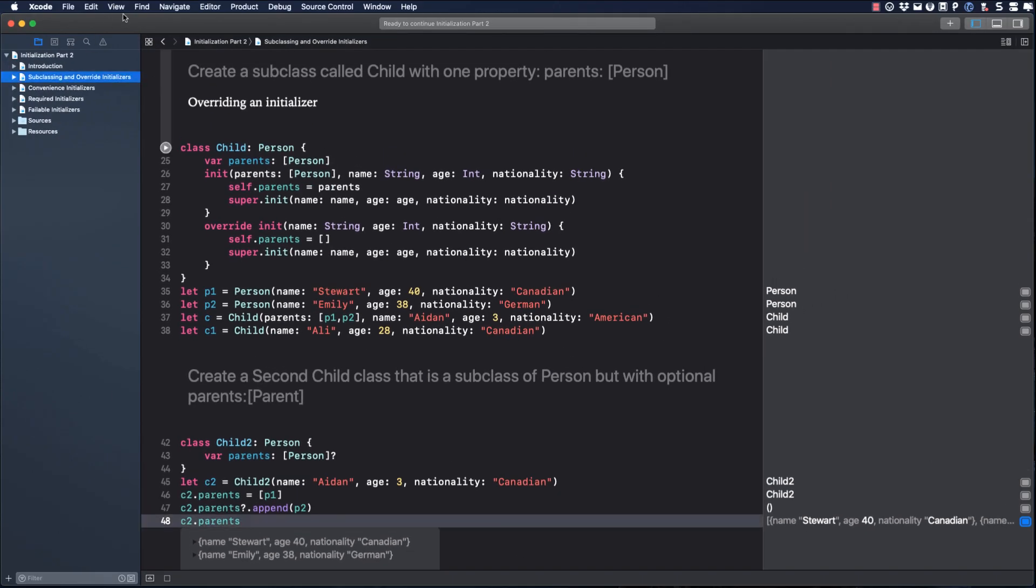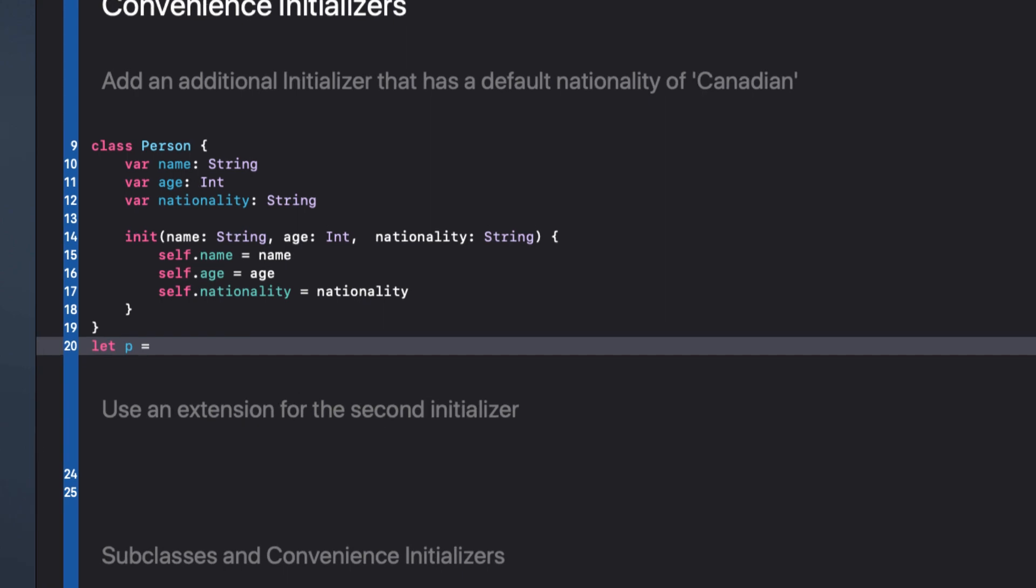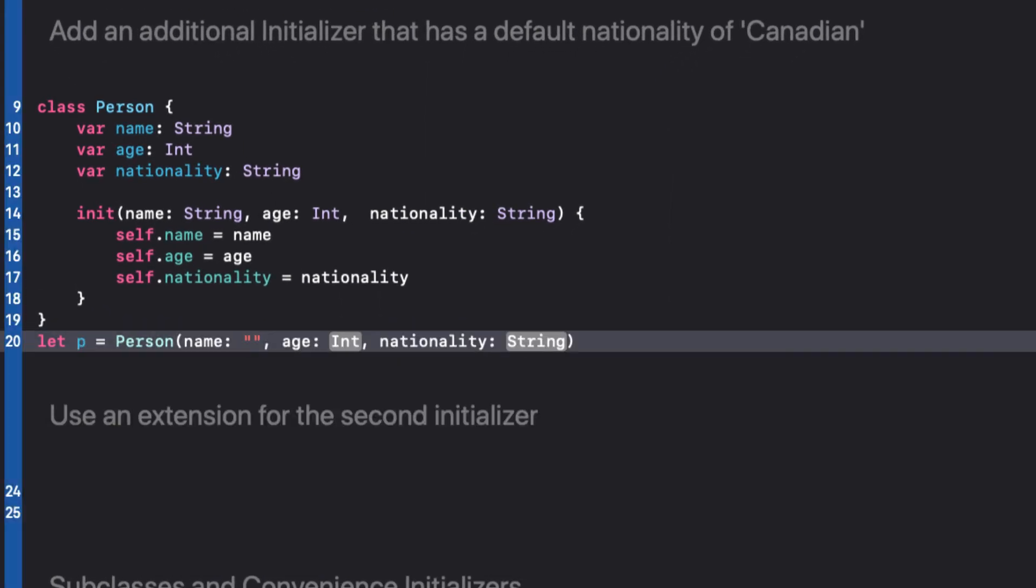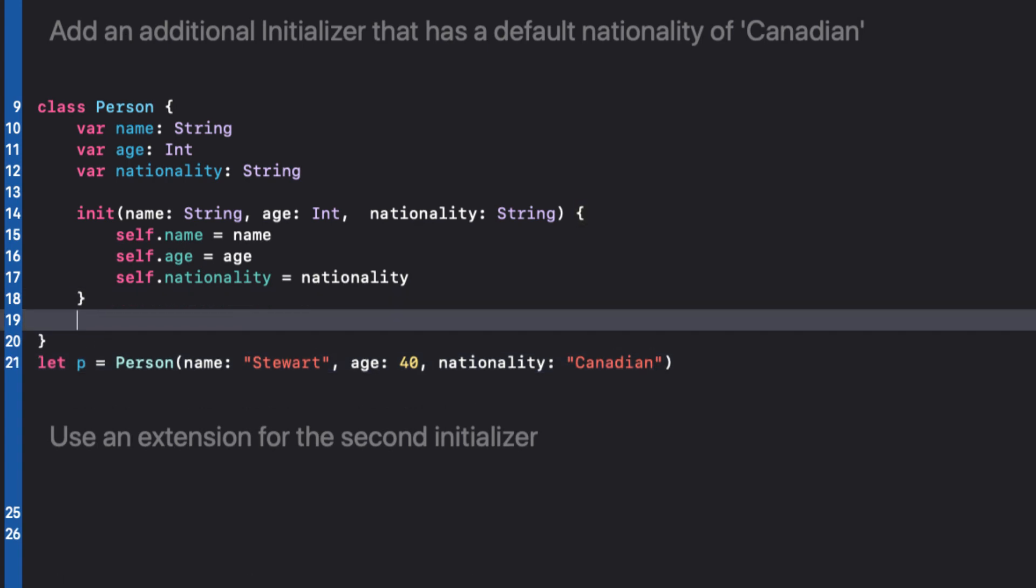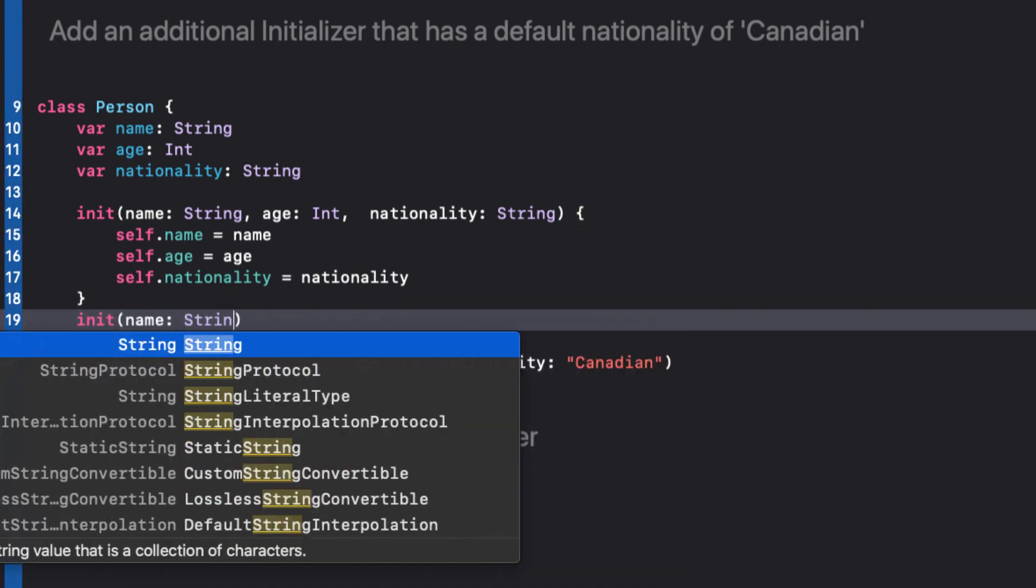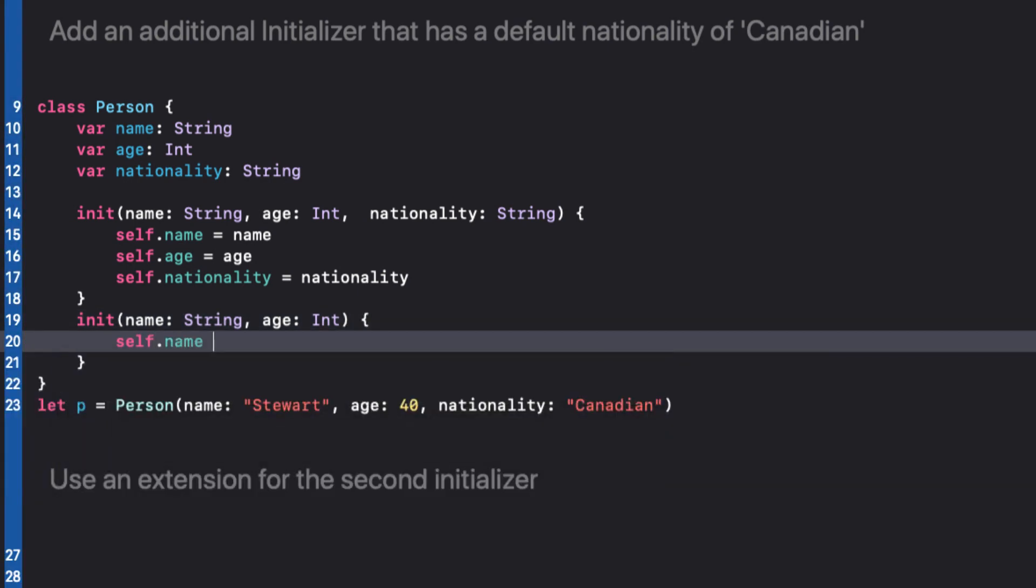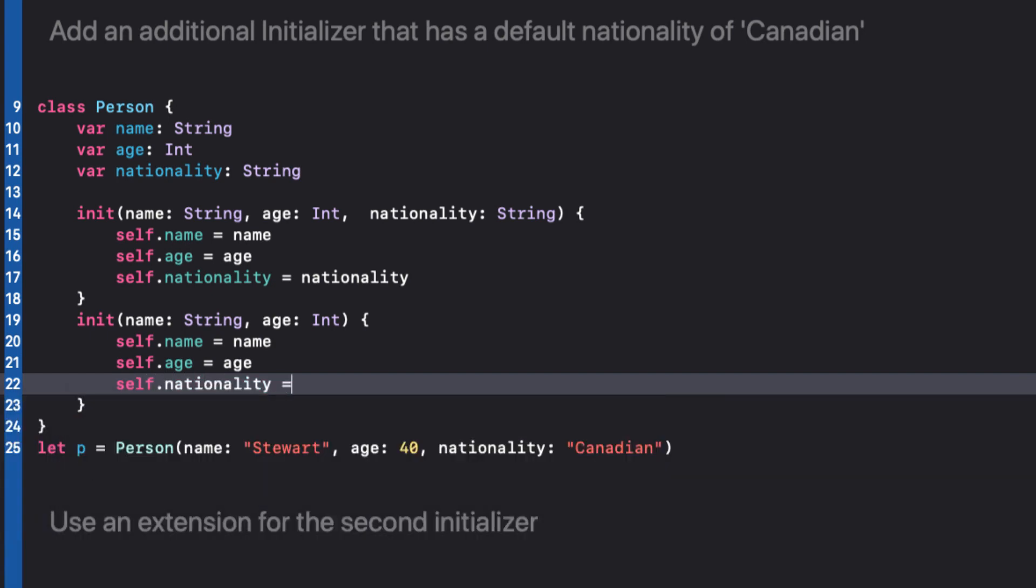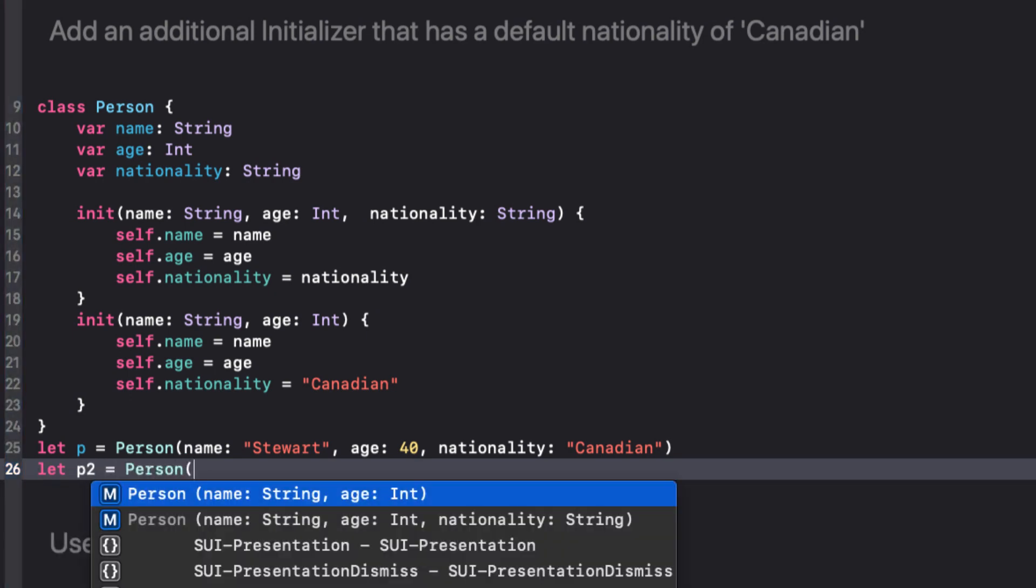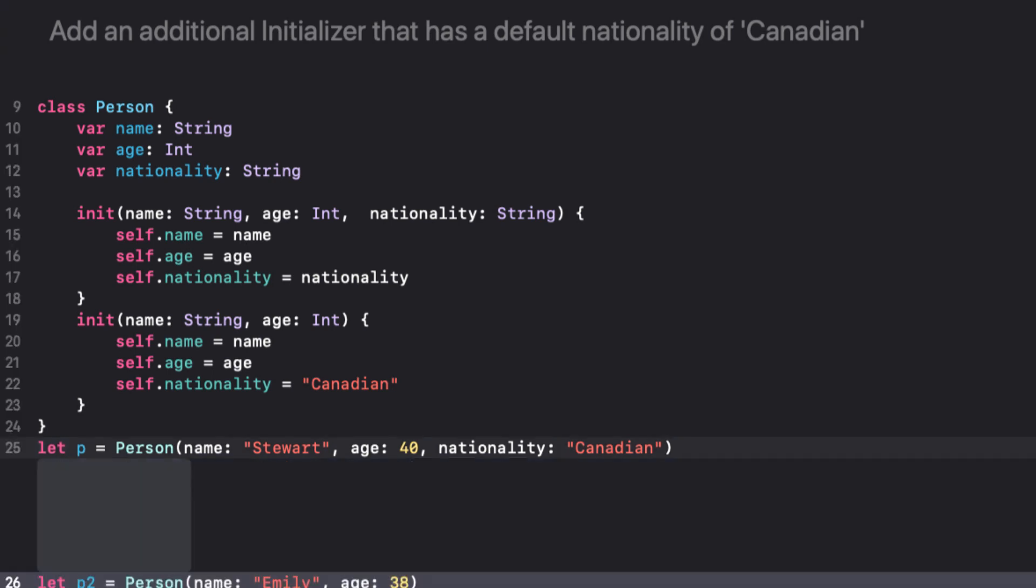Let's now take a look at convenience initializers. Here is a repeat of this person class from the previous playground. I get to create a person instance using the single initializer. We also learned that we can have multiple initializers. So if we wanted to create a second initializer that would default the nationality to Canadian, for example, then we can add it in like this. This gives us a second simpler option.